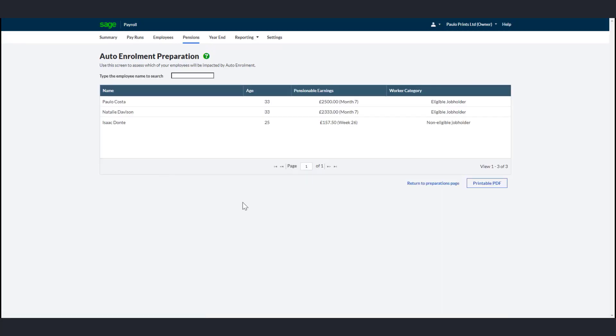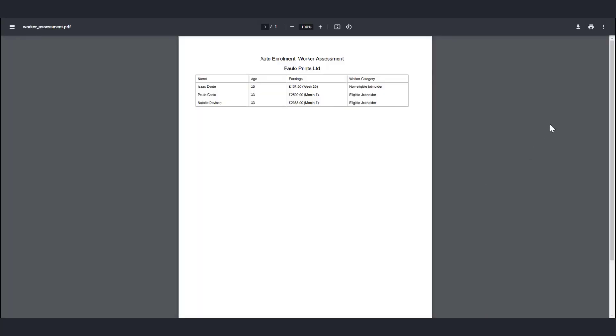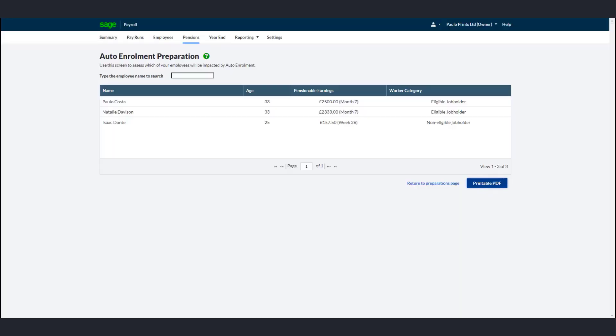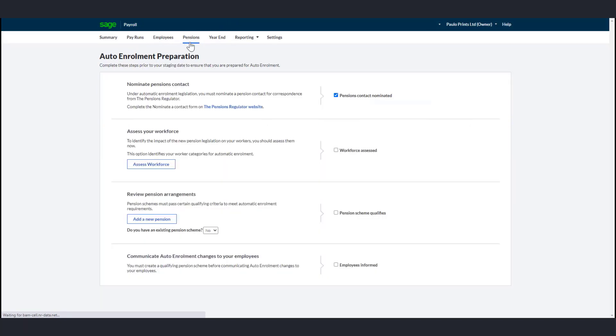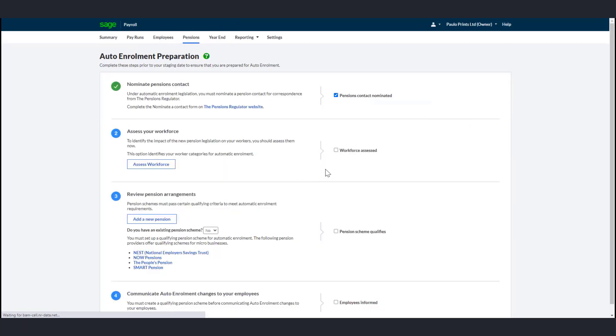Click Printable PDF and download or print the report from the Internet Browser menu. Within payroll, go back to the Pensions tab and select the Workforce Assessed checkbox. After this, payroll automatically assesses your employees every time you complete a payroll.